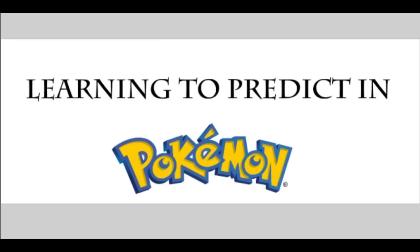If you haven't already looked at part one, that video dealt primarily with looking at the team preview screen and what you can learn just from looking at the team preview screen to prepare you to predict in battles.